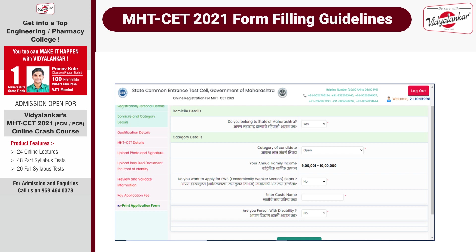Step 2 is domicile details. Do you belong to the state of Maharashtra? Mention yes. Then fill in your category details — which category you belong to, your family income, if you belong to the EWS category, and so on. Fill in all appropriate details in this step.